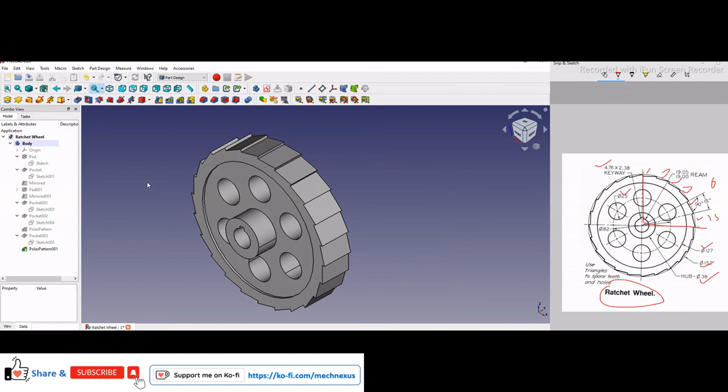So this is all about modeling a ratchet wheel in FreeCAD. I hope you have liked this tutorial. And if you like my method of teaching, then you can support me on www.cofi.com. I also request you to please like, subscribe and share my video. Your small support will help this channel to grow. Thank you for watching and thank you for your valuable time.